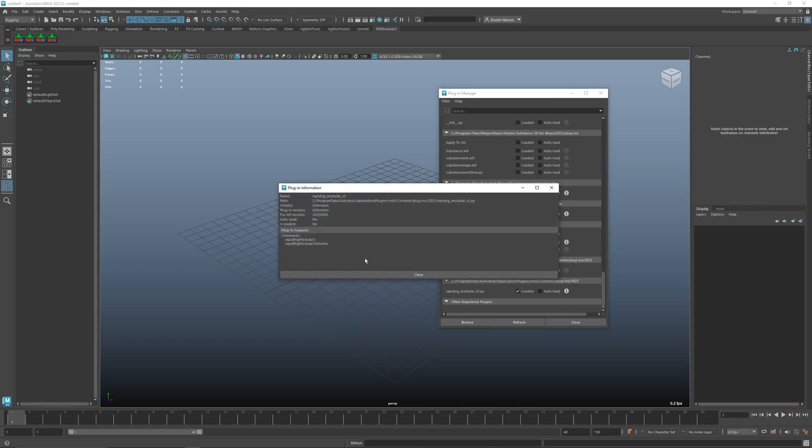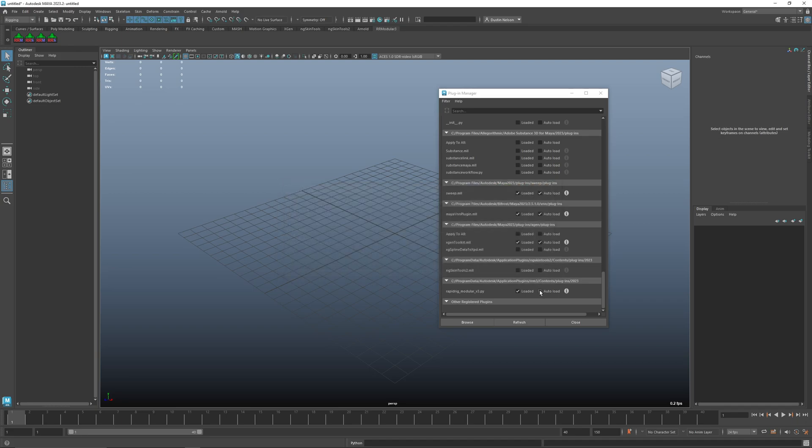And now what you could do is choose loaded, and if it's successful you should get the little i and you should see these two commands here. So that's good, and you may as well turn on auto load if you're planning on using this over and over again. And then once you hit